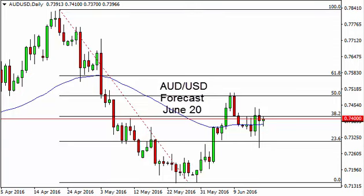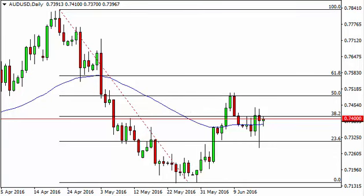Aussie dollar US dollar daily forecast for June 20th by FX Empire. The Aussie, as you can see, fell slightly during the course of the day on Friday but then turned right back around to form a hammer — or something like a hammer — kind of candle.